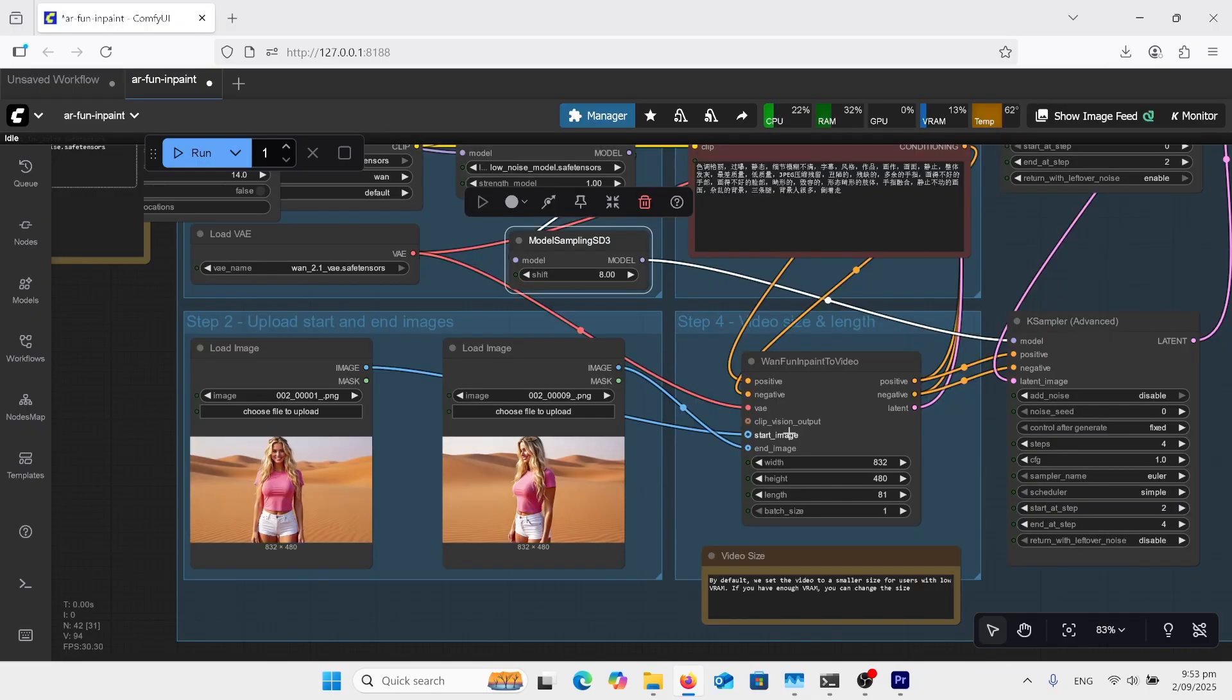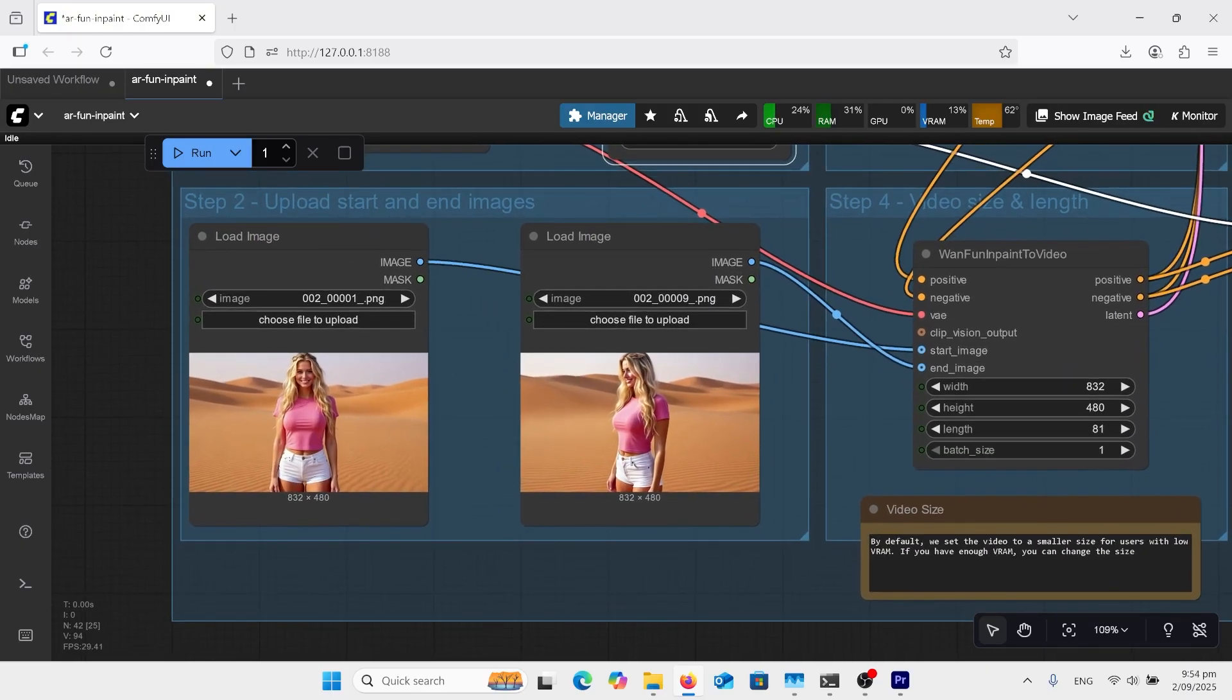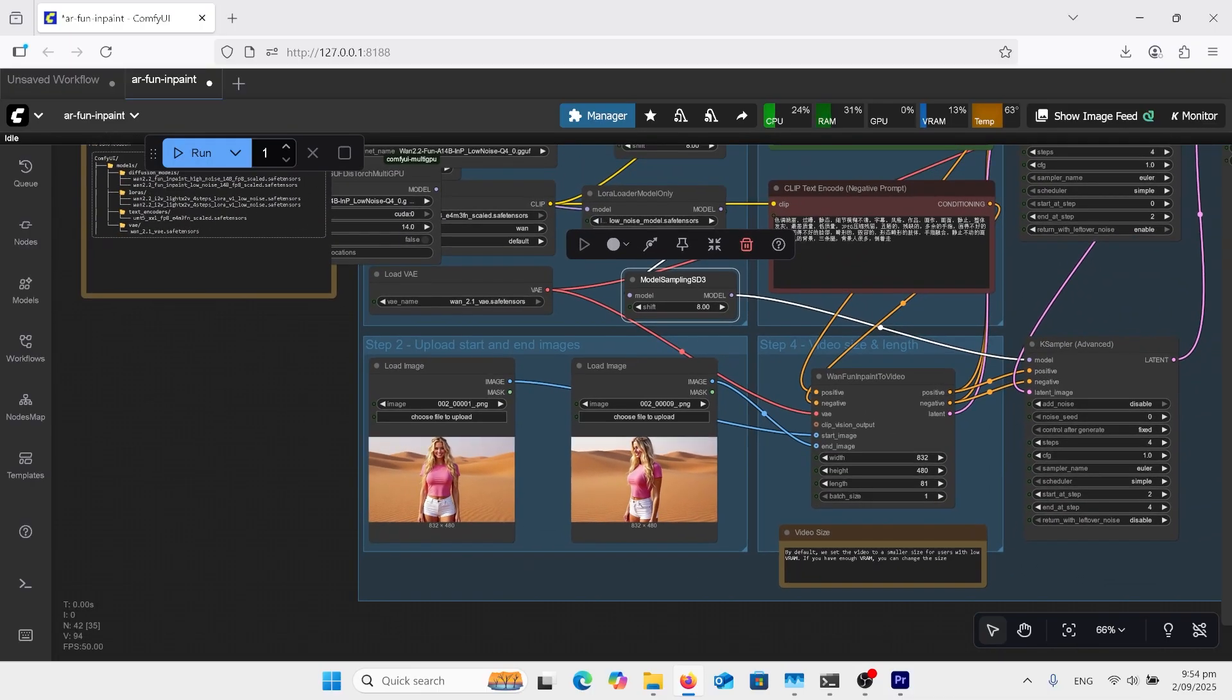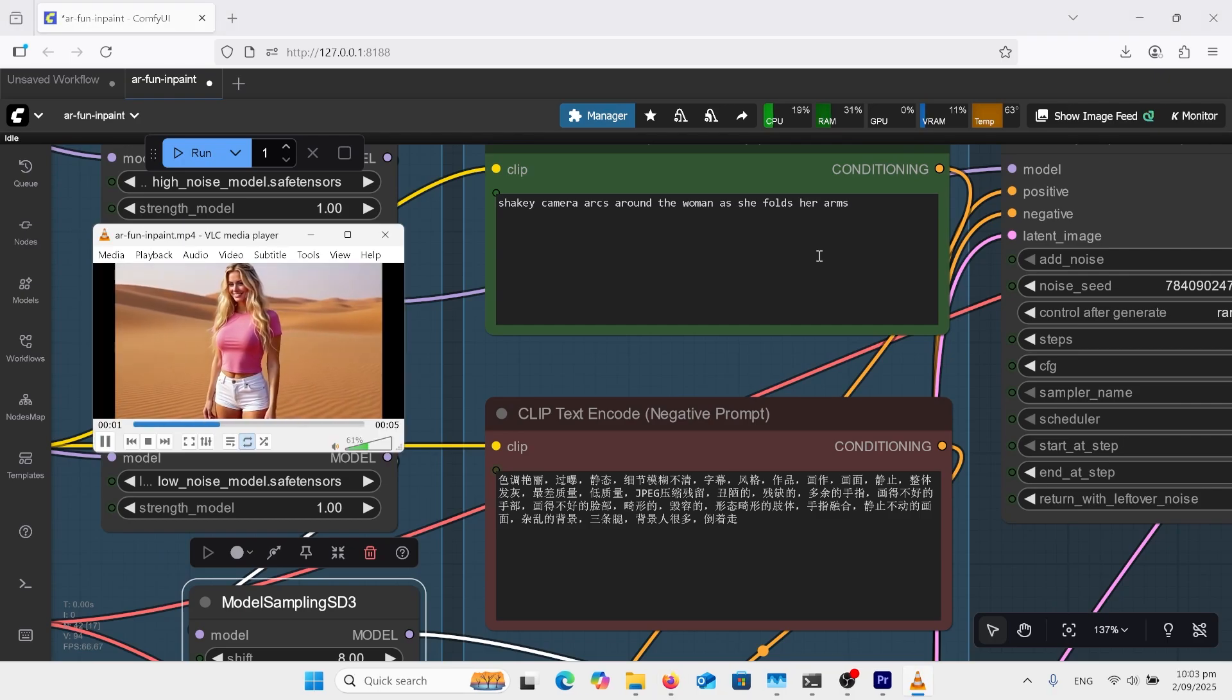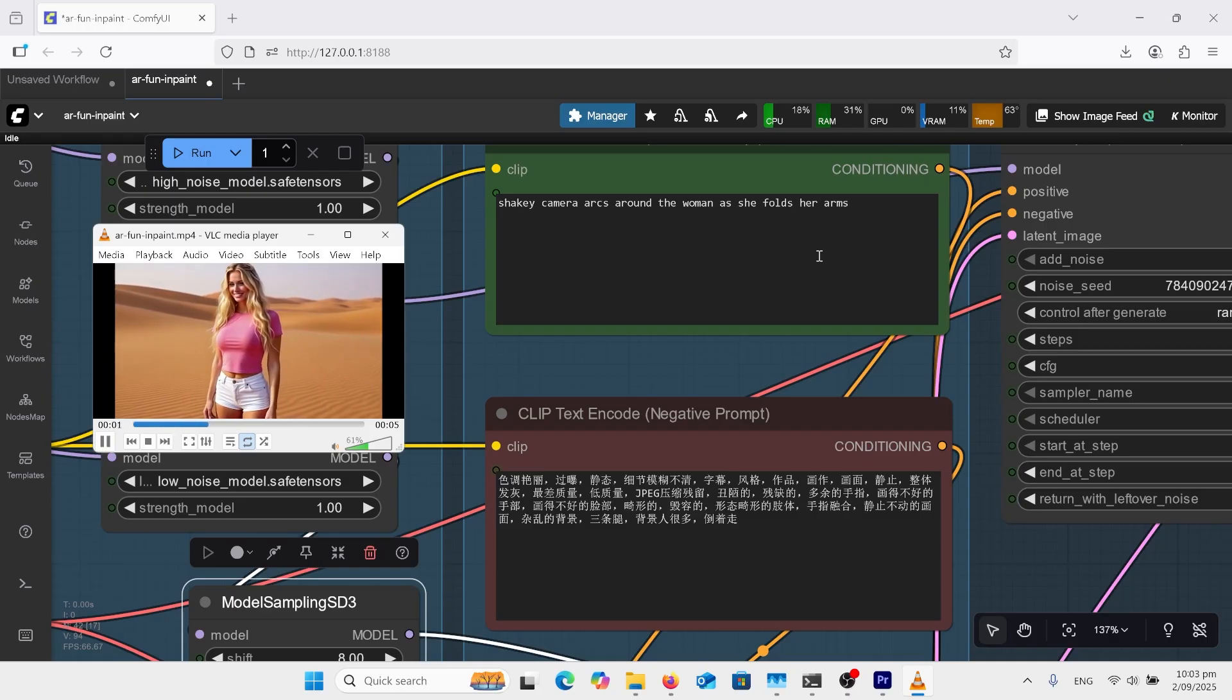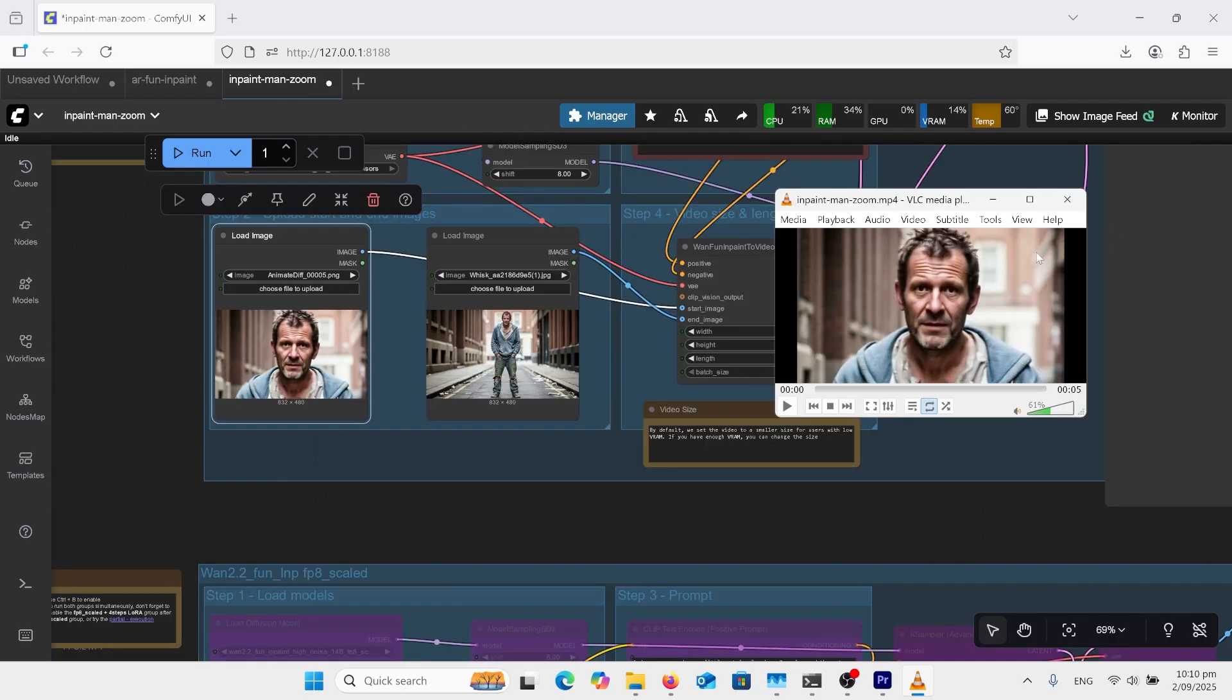I'm in the WAN 2.2 in paint workflow that I used in another video. So I won't go too much into detail but I've just uploaded the first image and the ninth image from that extracted frames. And if I look over at my prompt up here I've gotten shaky camera arcs around the woman as she folds her arms. And this is the result I got. She didn't fold her arms but this in painting workflow is good for certain camera movements. Here's another example of the in paint workflow.